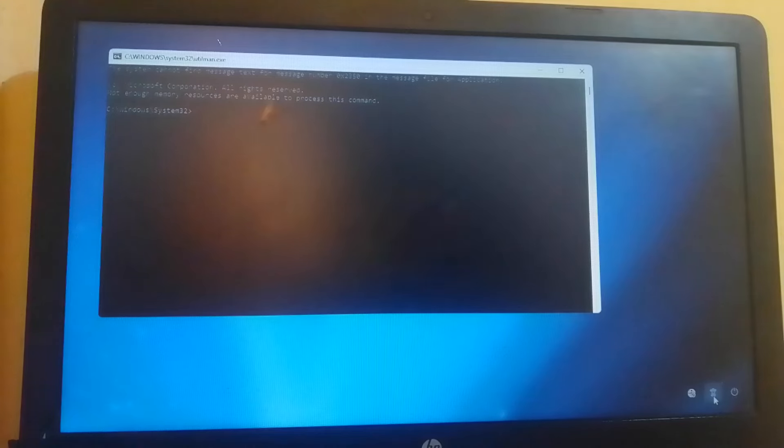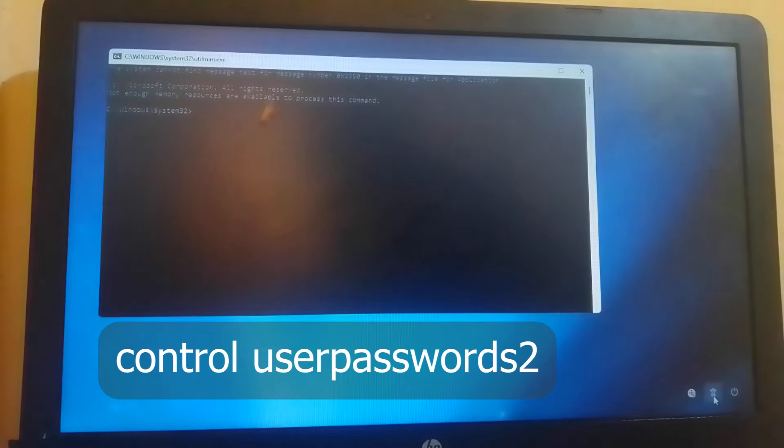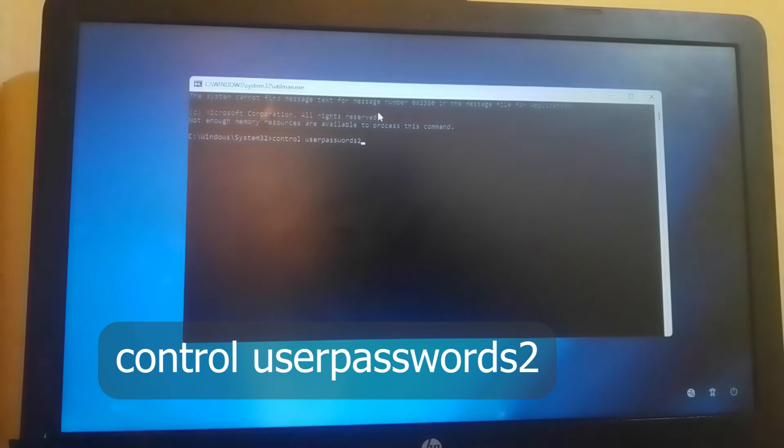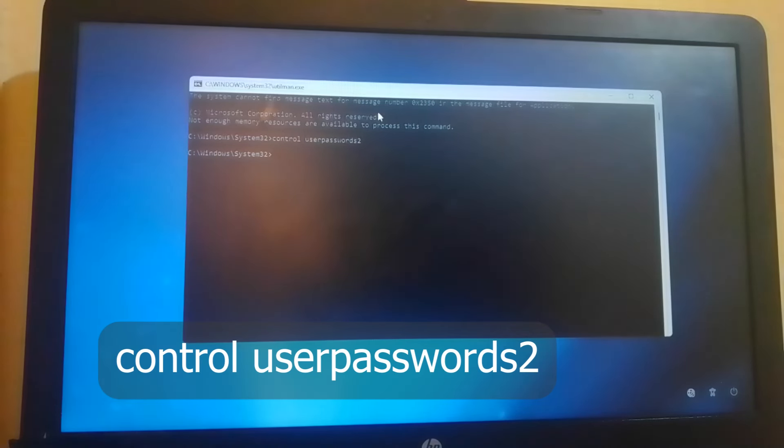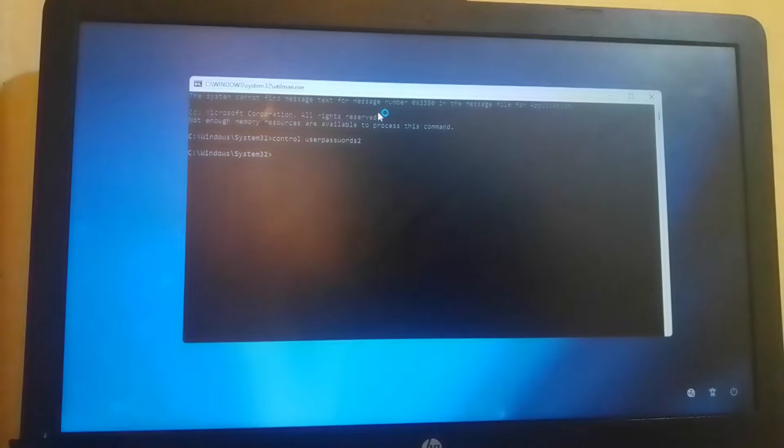On command prompt, I want to type control userpasswords2, hit enter and there will be a pop-up screen.